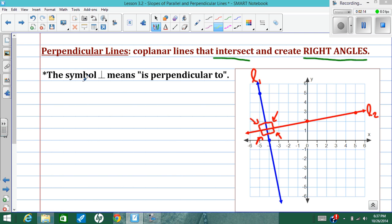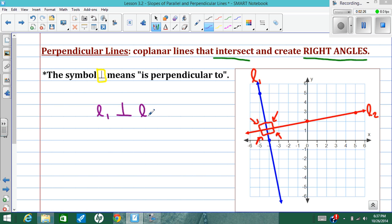In geometry, we have a symbol for that — it's an upside-down capital T, which means 'is perpendicular to.' So we have line 1 is perpendicular to line 2.